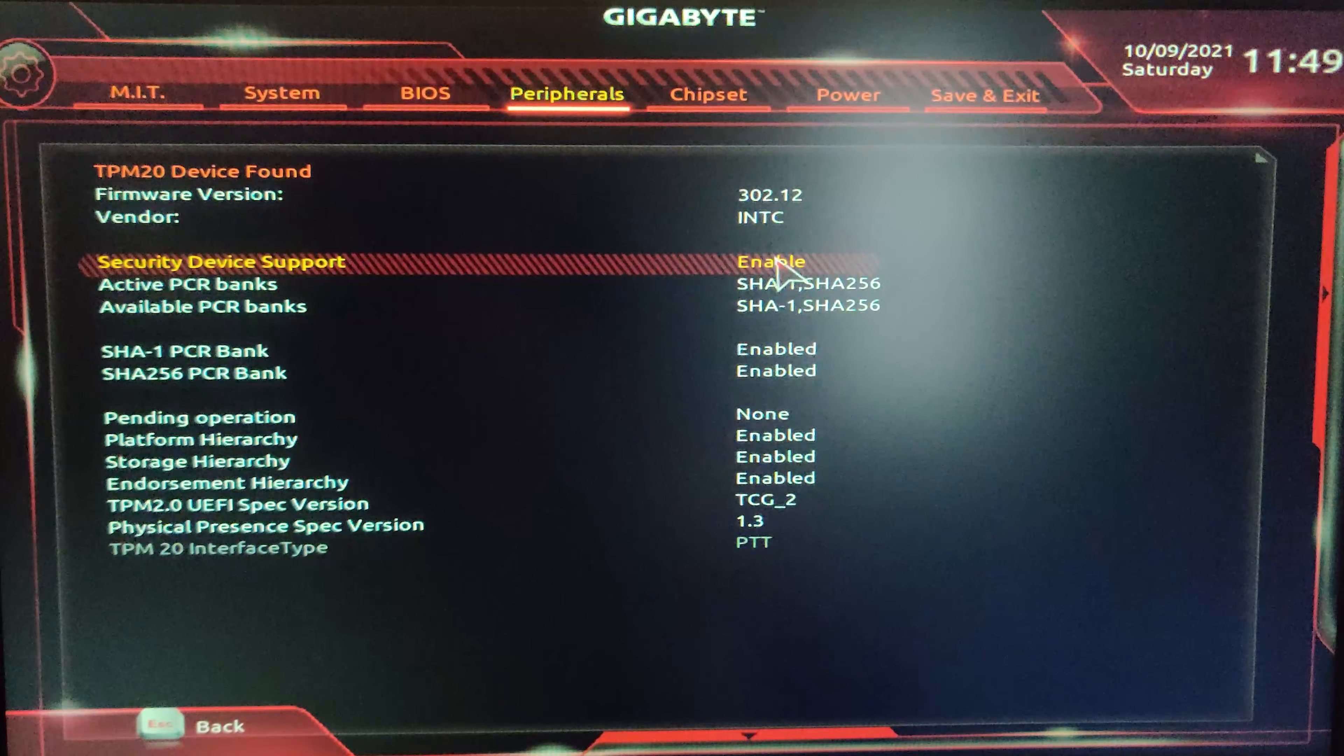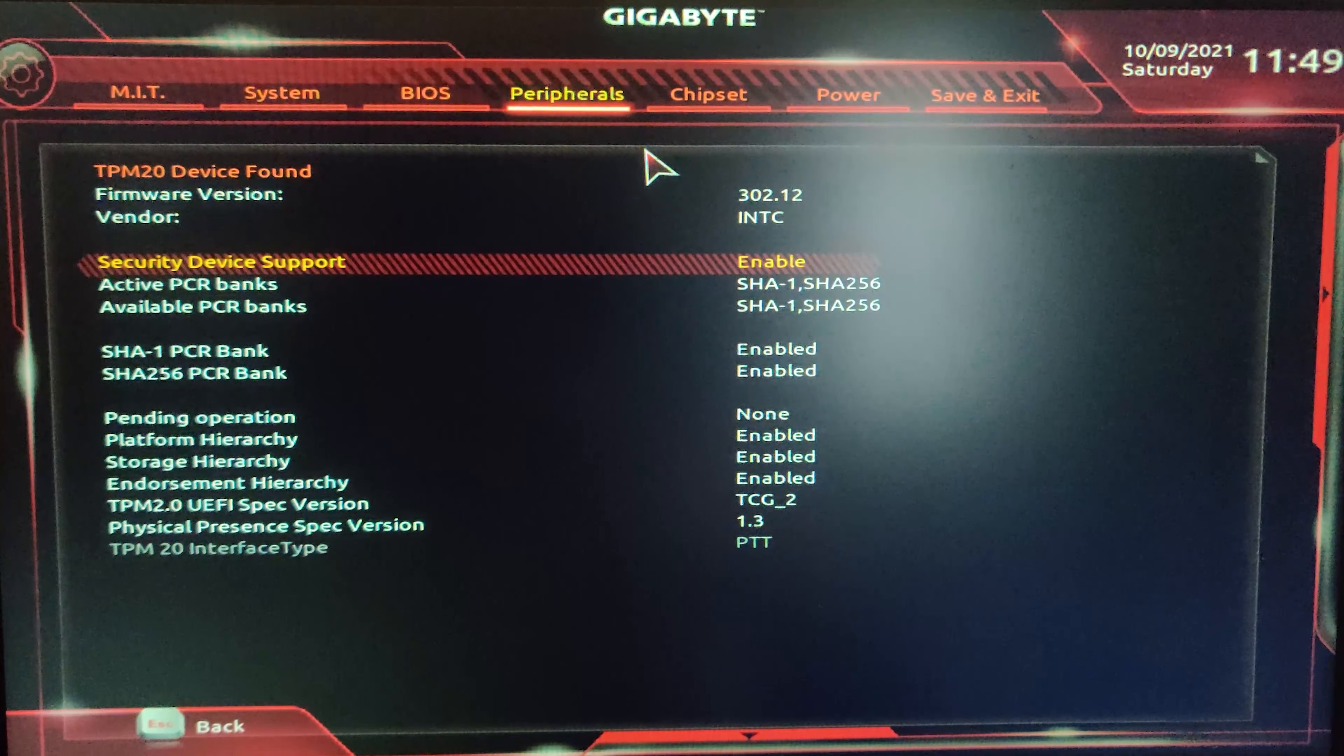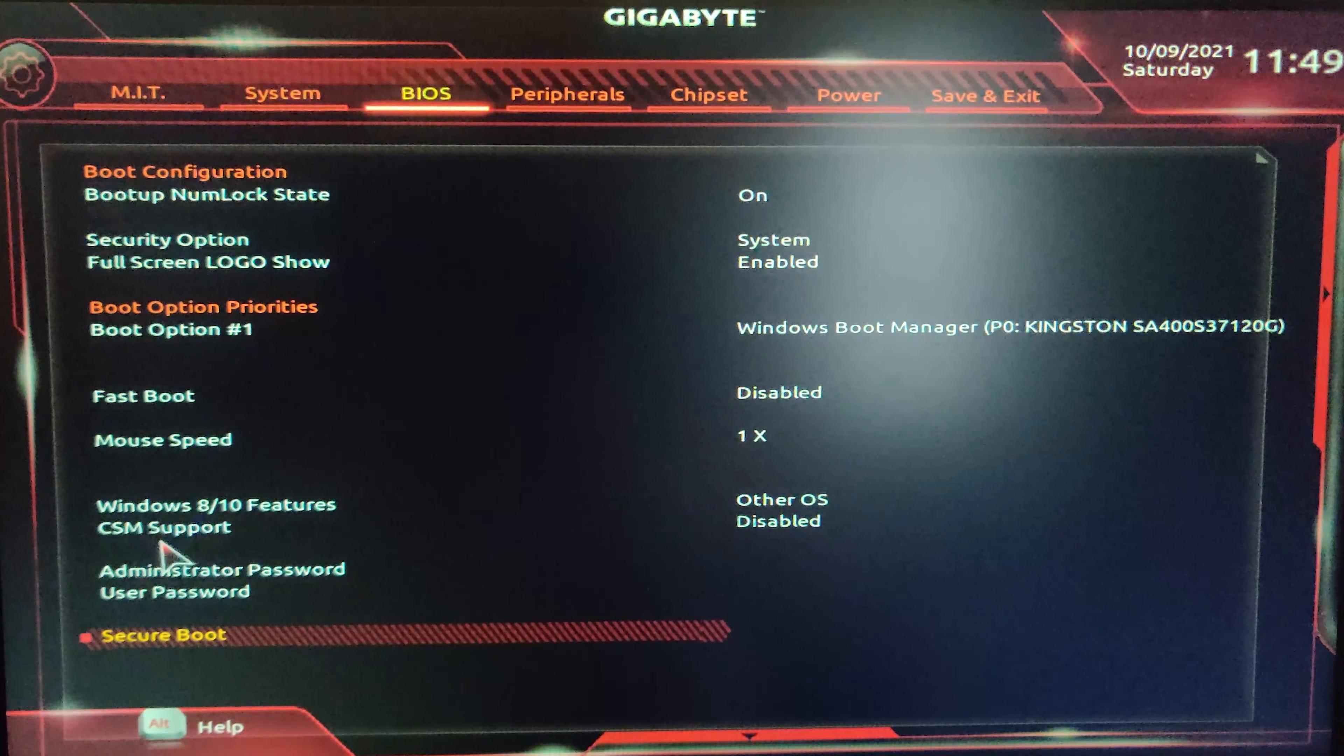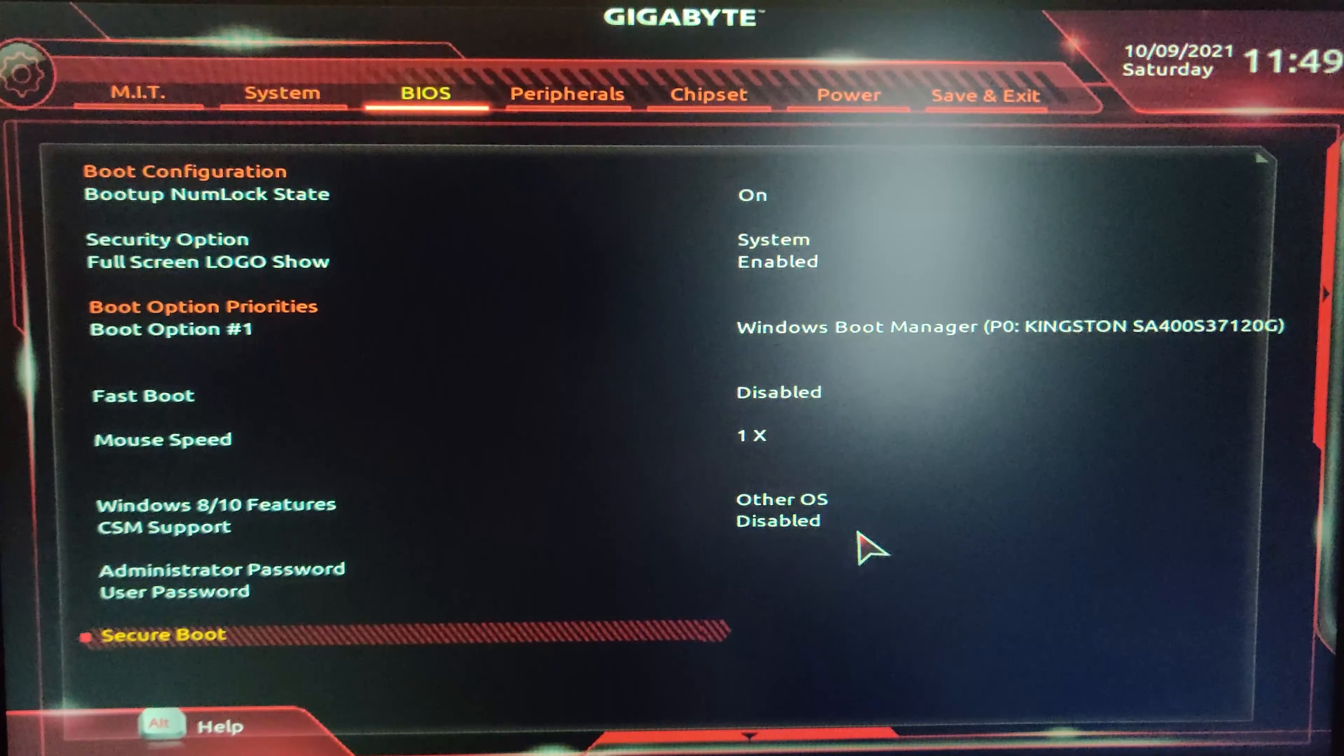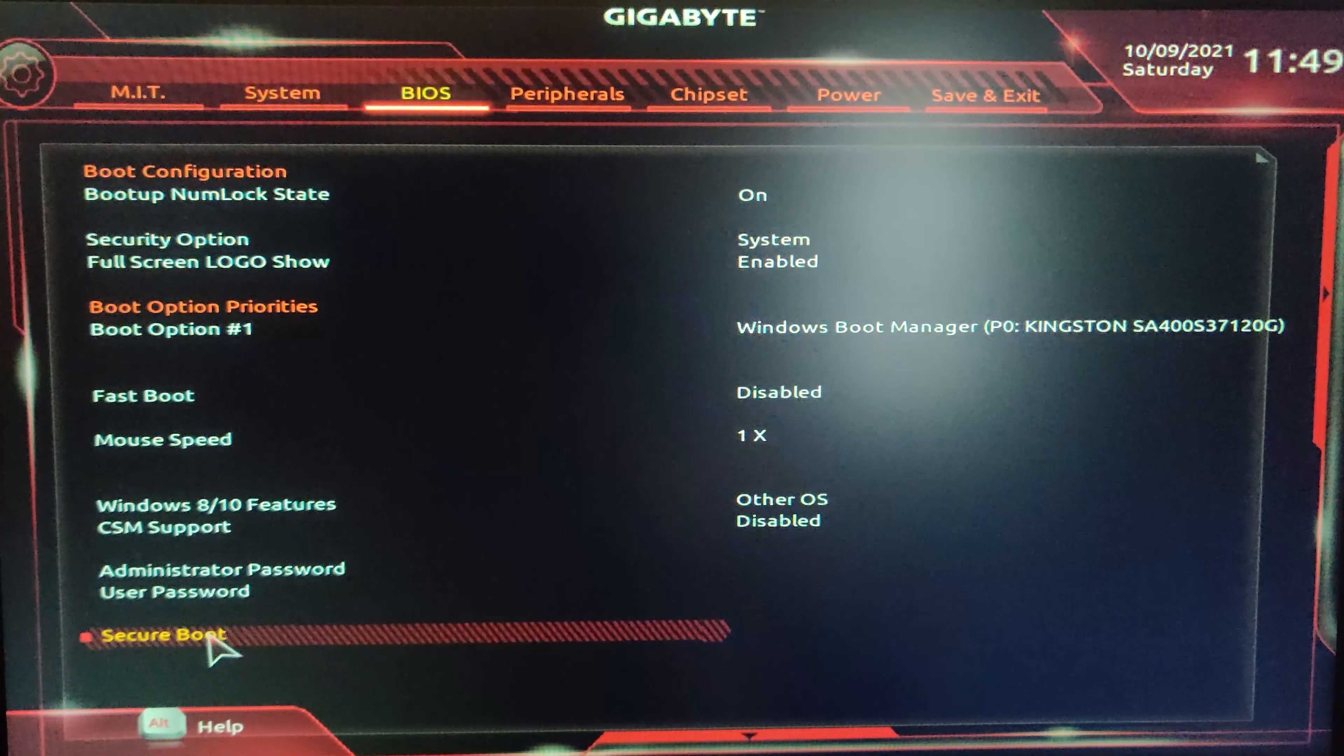Let me shut down now. I will be fast forwarding this part. Now you need to go to the BIOS again - you have to press Delete which is my case. Now again you need to go to Peripherals.